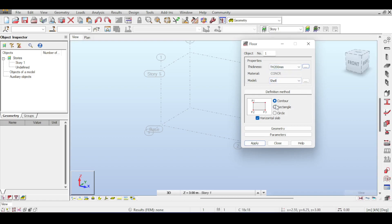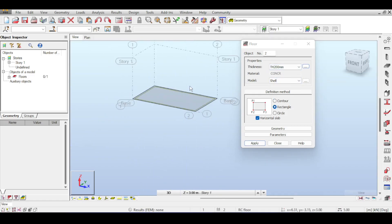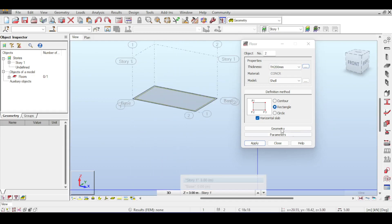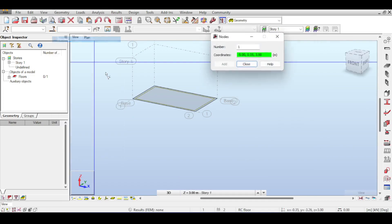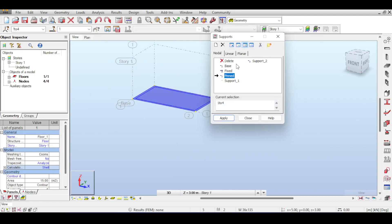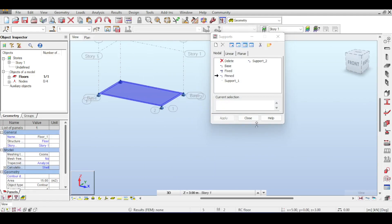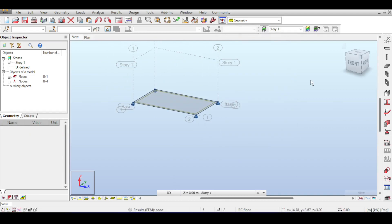I'll select the thickness from the list and draw the rectangular slab — one, two, three. Now let's put some supports on that. I'll go to Geometry > Nodes and define four nodes at the corners. Then go to Supports, click on Pinned, Apply, and now I have pin supports at all four corners.